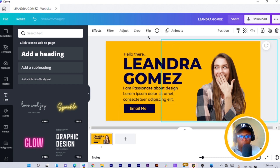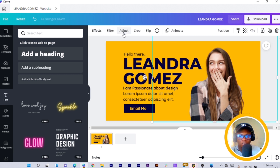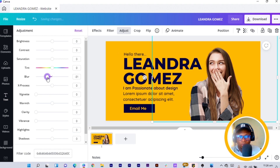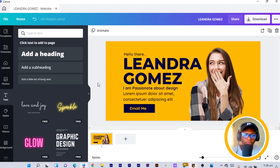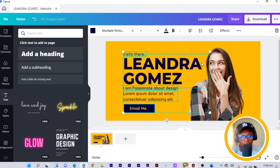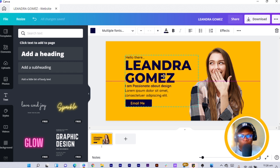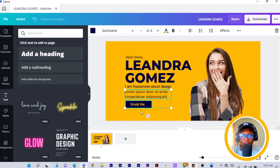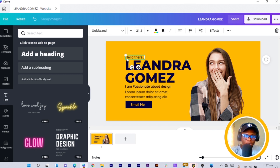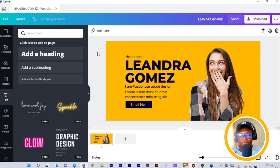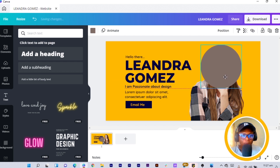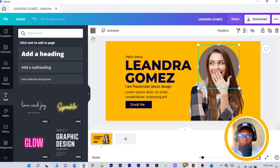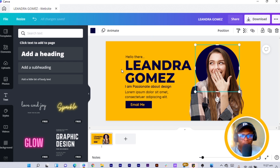Select everything and move it up. Increase the lady's image size — she looks a bit blurry, so come to Adjust, then Blur, and reduce it to around negative 21 so she looks sharp. Select everything, reduce sizes slightly, and take advantage of the white space. If you want to add some style, put a circle behind the head. Change it to blue — I already love how this is looking.